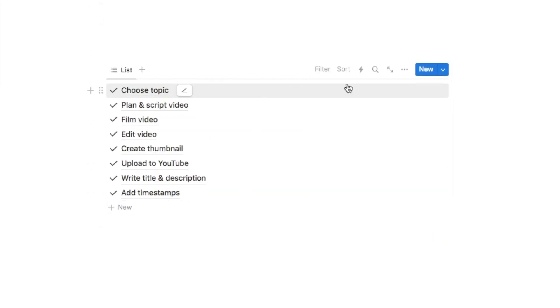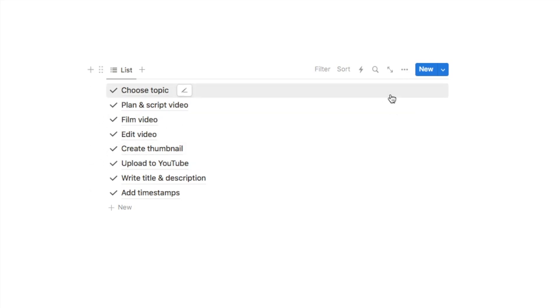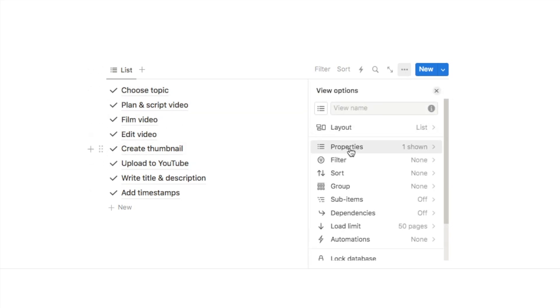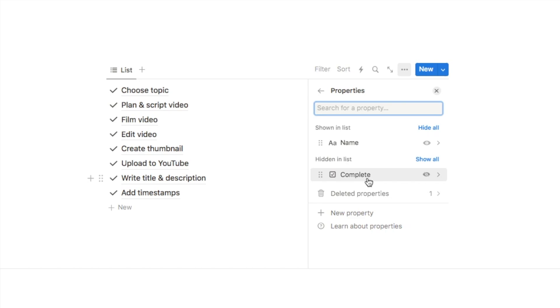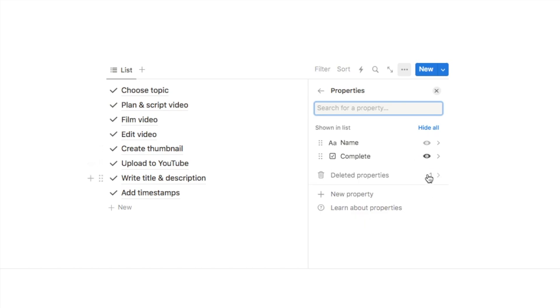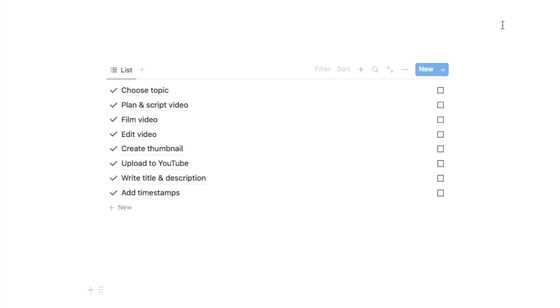So this is what the list looks like. Now I am noticing it's not displaying the checkbox property, so to make sure that shows you can click on the three dots, select properties, and here is the complete checkbox that has been hidden. You can click on this little symbol here to show it on the list. So this is now what it looks like.